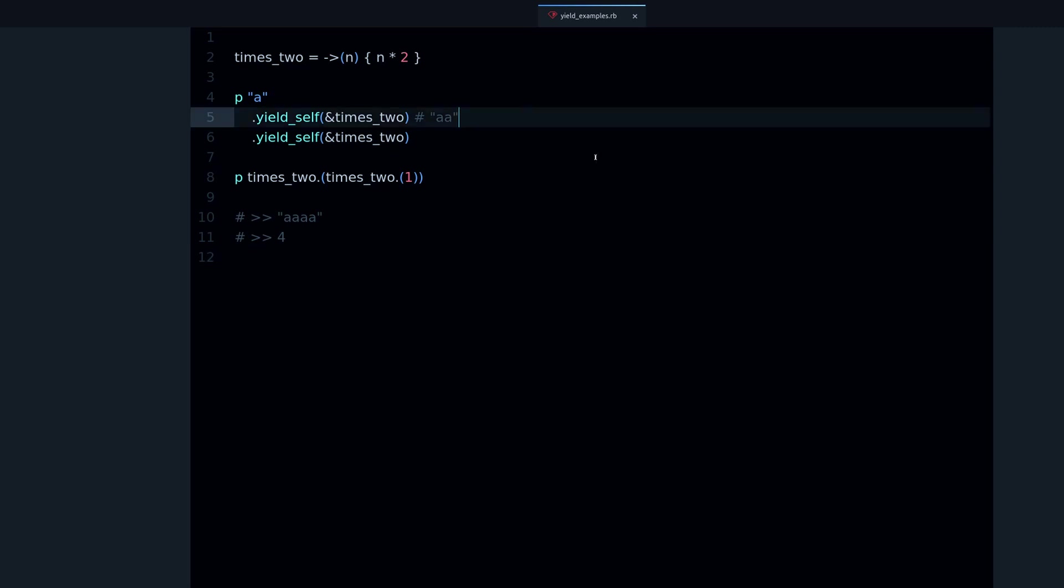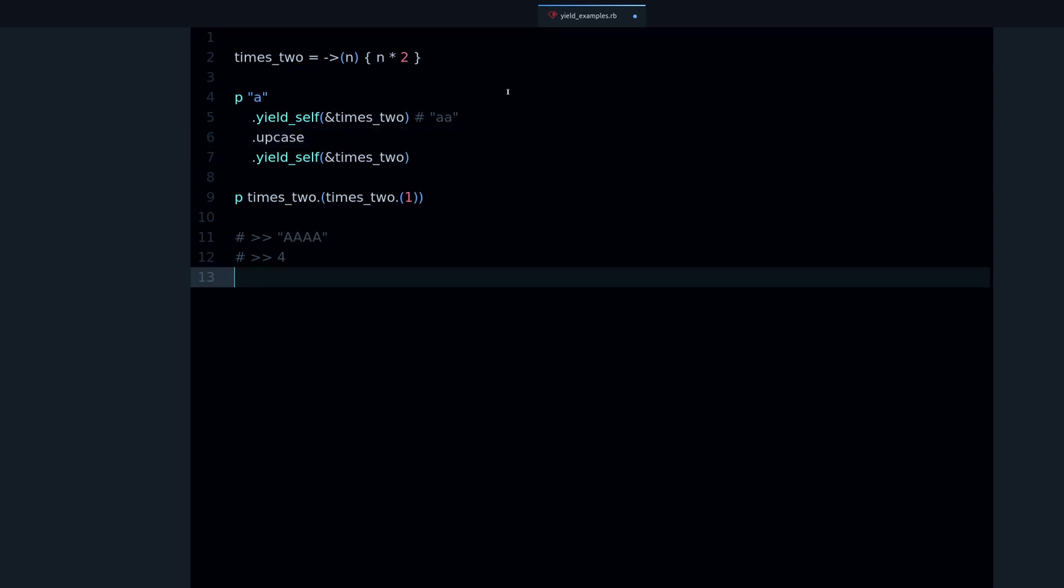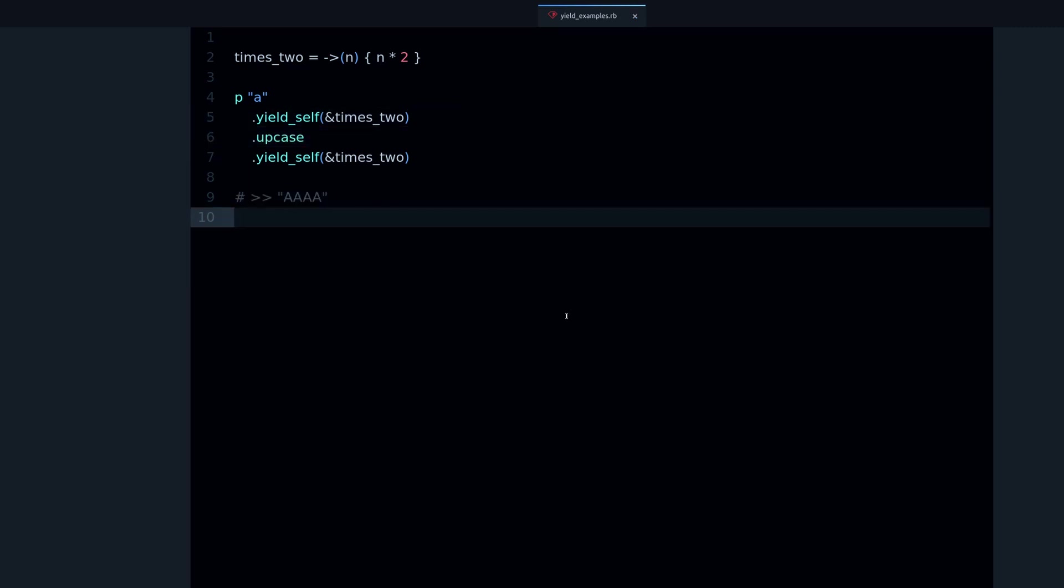And by the way, yield_self can be combined with other methods, so here we could do upcase, for example. It works. So I hope that helped clarify things a bit.